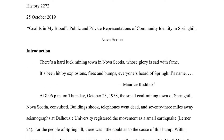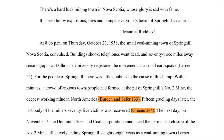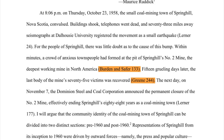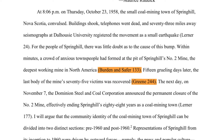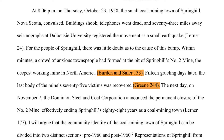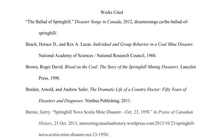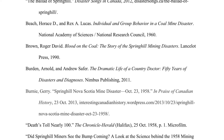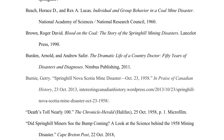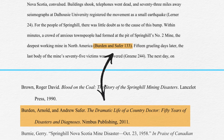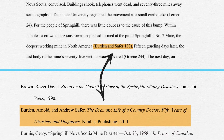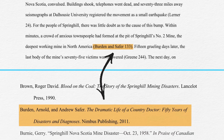An in-text citation helps to identify the source of information written in the body of the paper. A reader can locate the corresponding reference in the reference section at the end of the paper with the help of in-text citation.